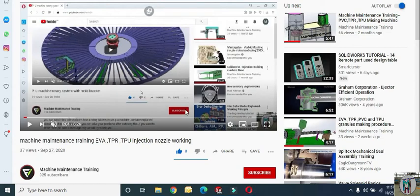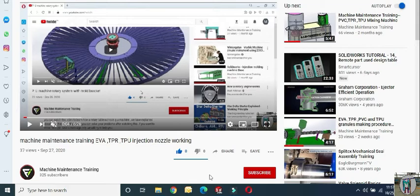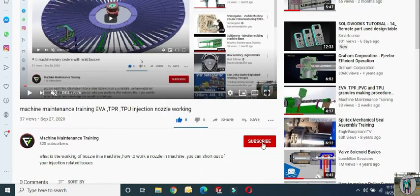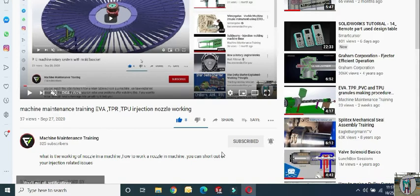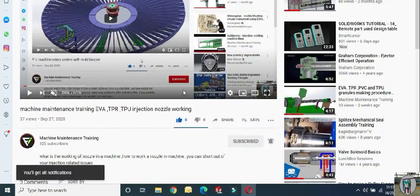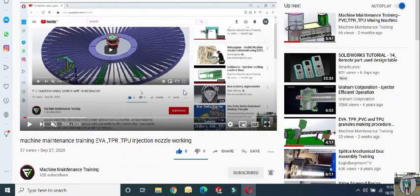Hello friends, if you want to get new videos about machine and deep technology, please open our machine maintenance training channel on YouTube. Come and subscribe, push the subscribe button and bell icon so that when we upload a new video, you will get a notification and can watch easily. Thank you.